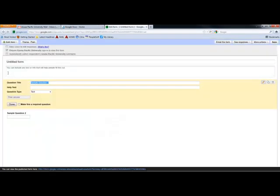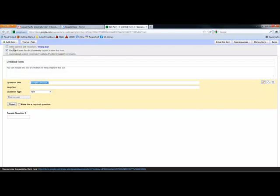This brings up the Form Builder. You can pick a different theme, I'll let you explore that on your own since it's pretty explanatory. Allow users to edit responses, this is probably you're going to leave that unchecked.